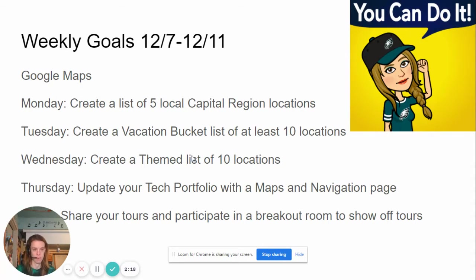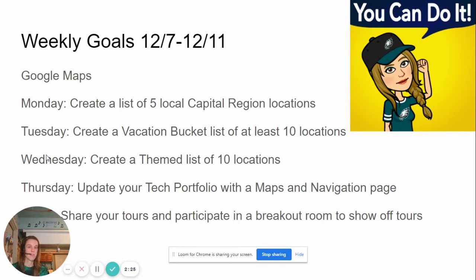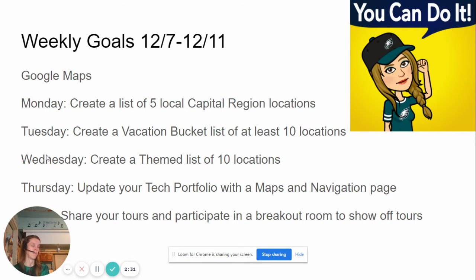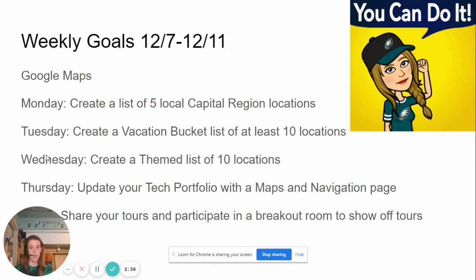I want to show you some really cool things about Google Maps on Tuesday. On Wednesday, you're going to create a list that would be useful to you — we'll talk about different themes of lists. Maybe you make one for restaurants, a list of favorite places to go hiking, or a list of different shops that you like to go to. Hopefully you'll make a list that's truly useful to you.